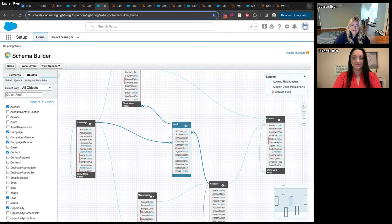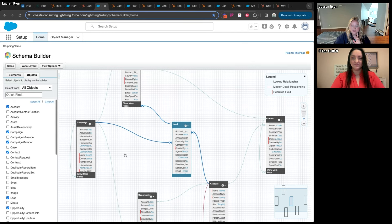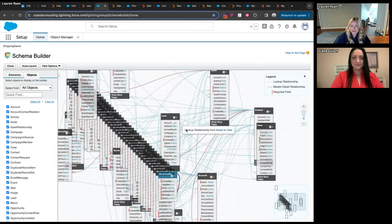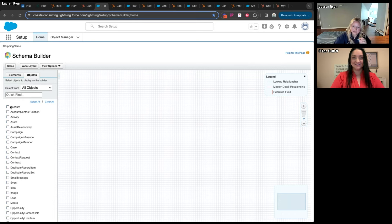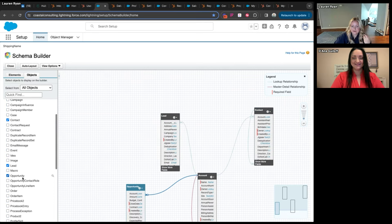If you're trying to figure out which objects you're using in Salesforce and how they connect, you would go to Schema Builder in Salesforce under Setup, which allows you to check all the different objects that exist in your Salesforce account and see how they connect. This can be super overwhelming if you select all of them because of how many there are.